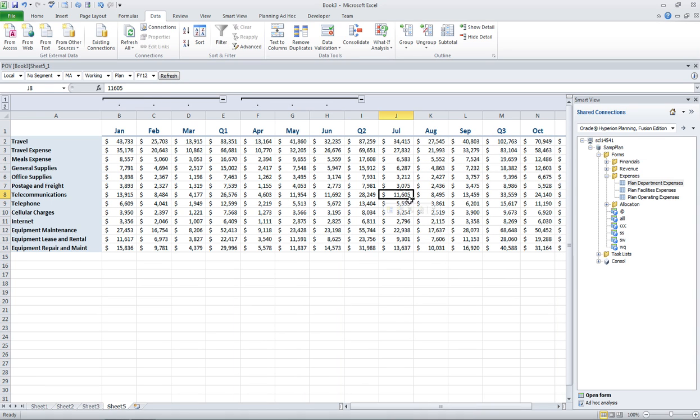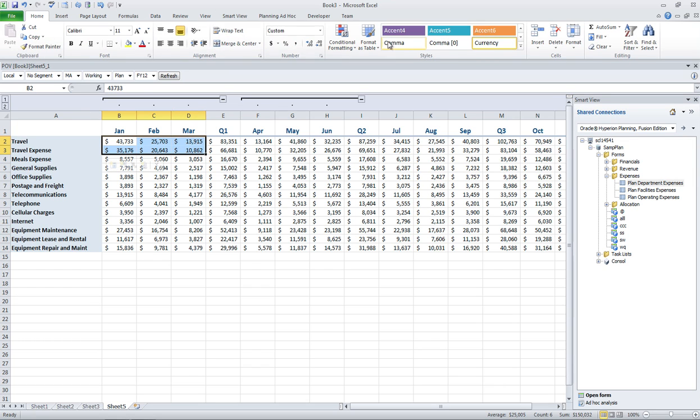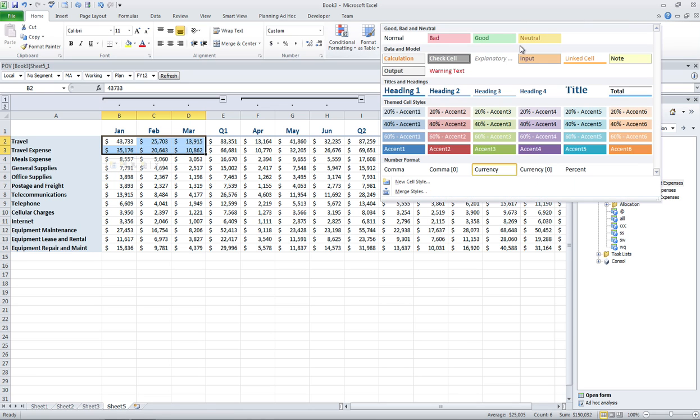I could do things like add sparklines, really add, maybe highlight the cells here that have a specific type of data where they can enter data. Maybe I'll put a specific accent in it, like input.